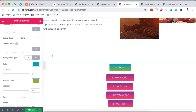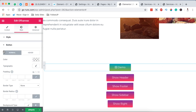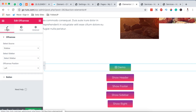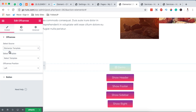Now that we have our button, come back to the Content tab. The Off Canvas widget from HTMega gives you a couple of source options for the data displayed in the off-canvas menu: you can use either a sidebar or an Elementor template. I'm going to first choose the Elementor template.